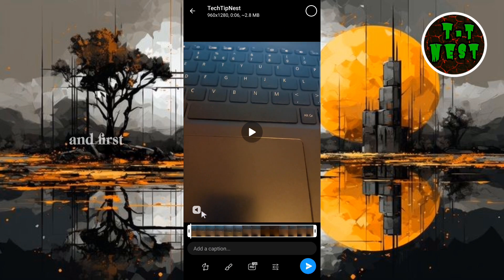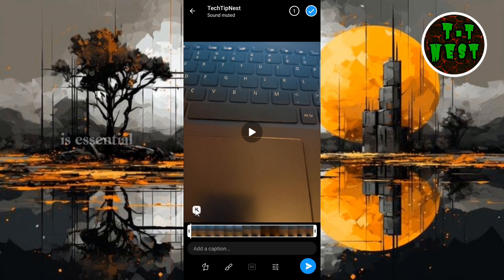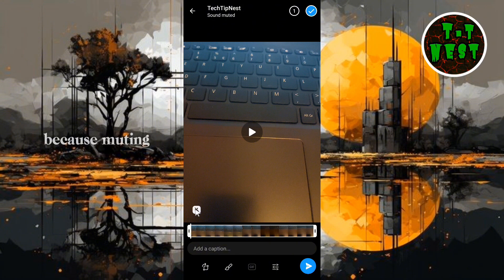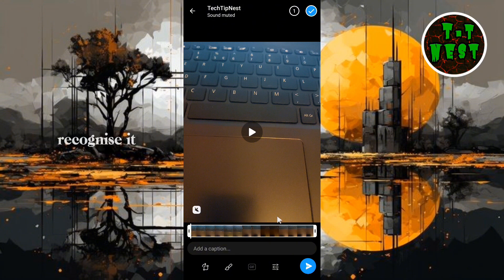open it and first, tap the icon to mute the video. This step is essential because muting the video allows Telegram to automatically recognize it as a GIF.